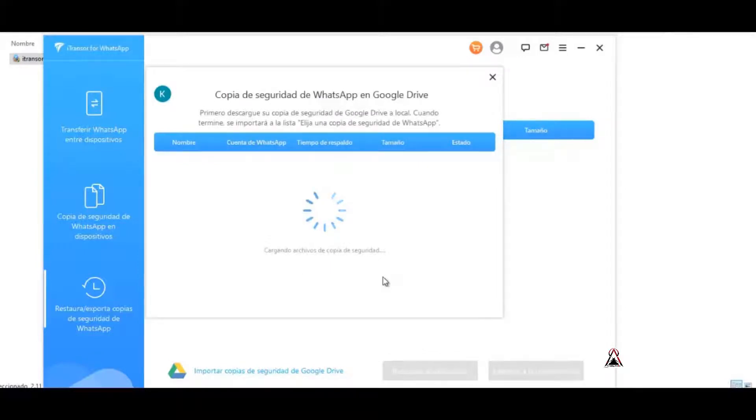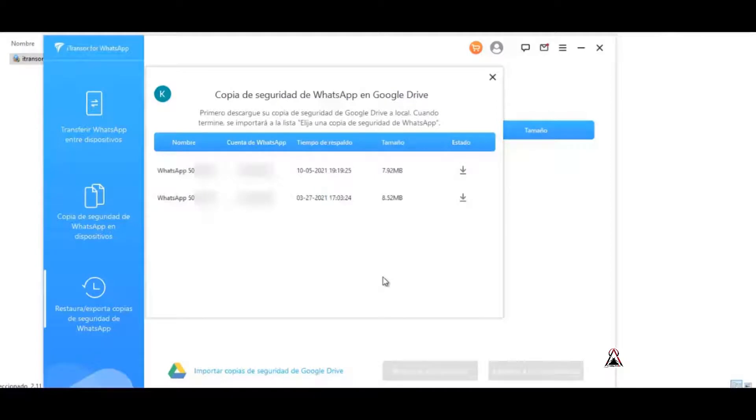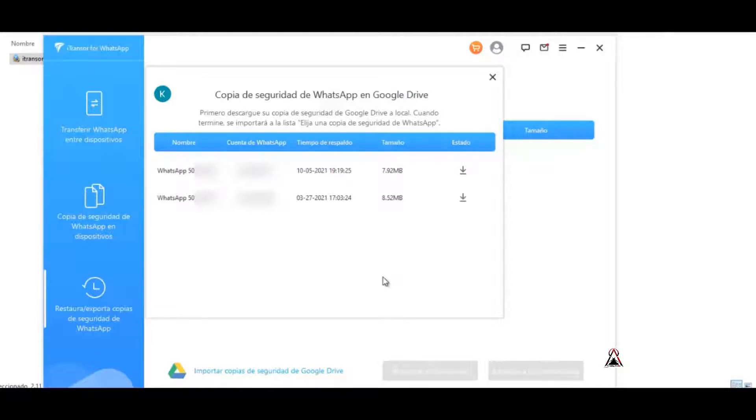As we can see, it is already loading. In my case it loads in just a few seconds and these are my backups that I have on Google Drive. It says WhatsApp backup on Google Drive.